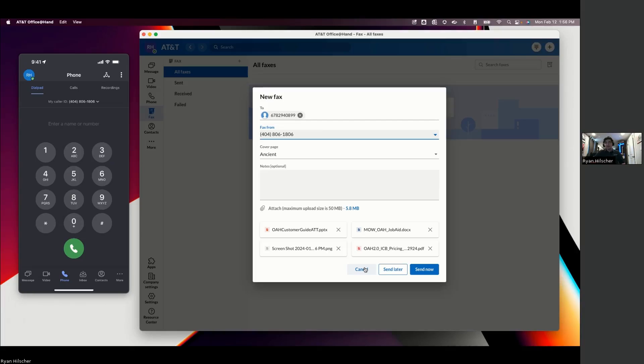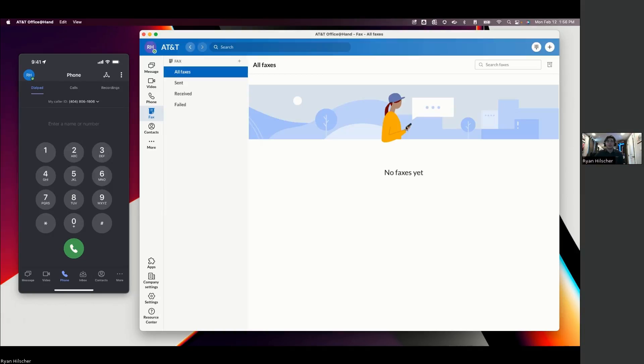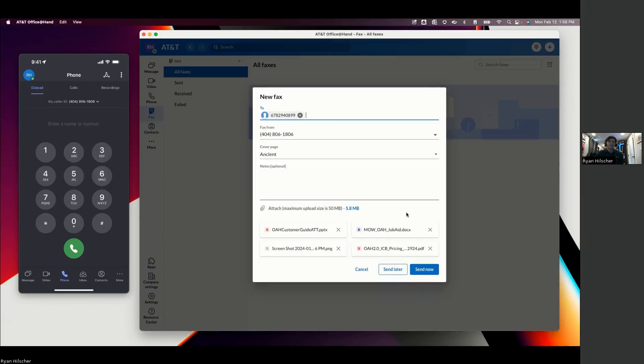Additionally, we do support physical fax machines. Only caveat there is when we're setting up fax with this platform, it's either being used as an e-fax or a physical fax machine. If you're using a physical fax machine, you do not get the functionality of e-fax.